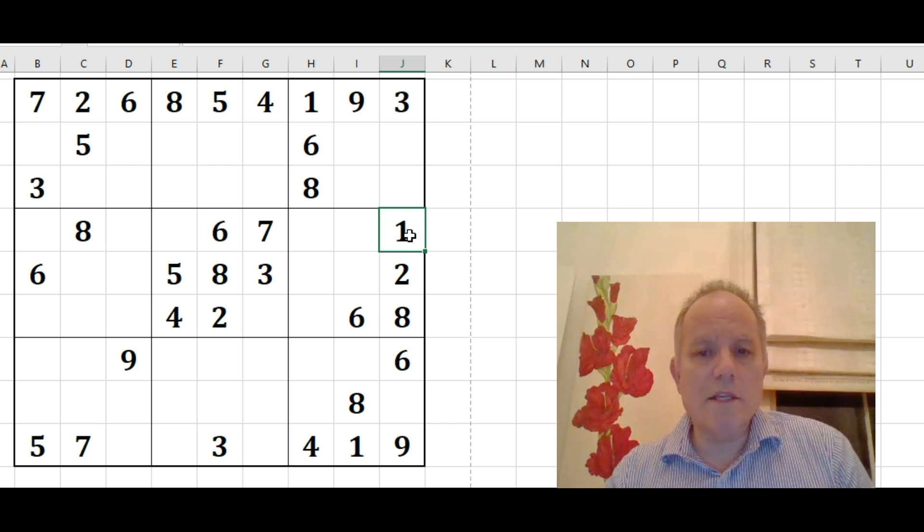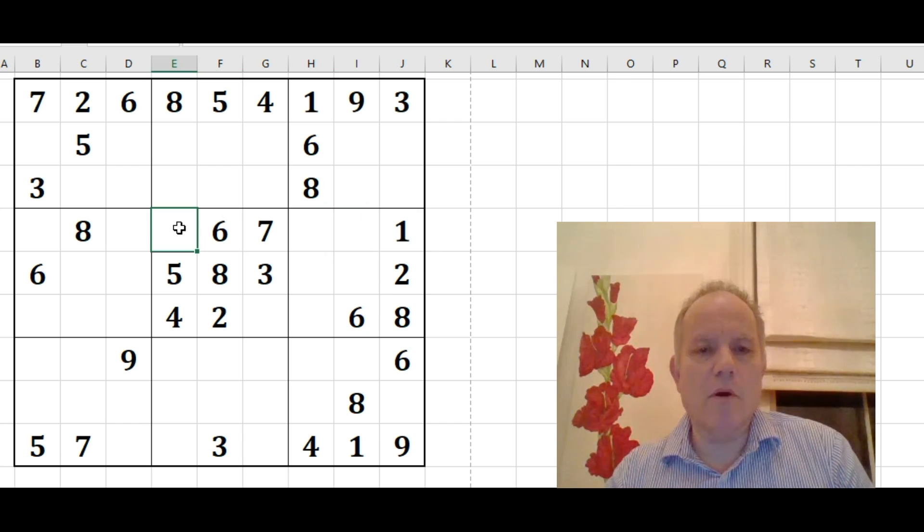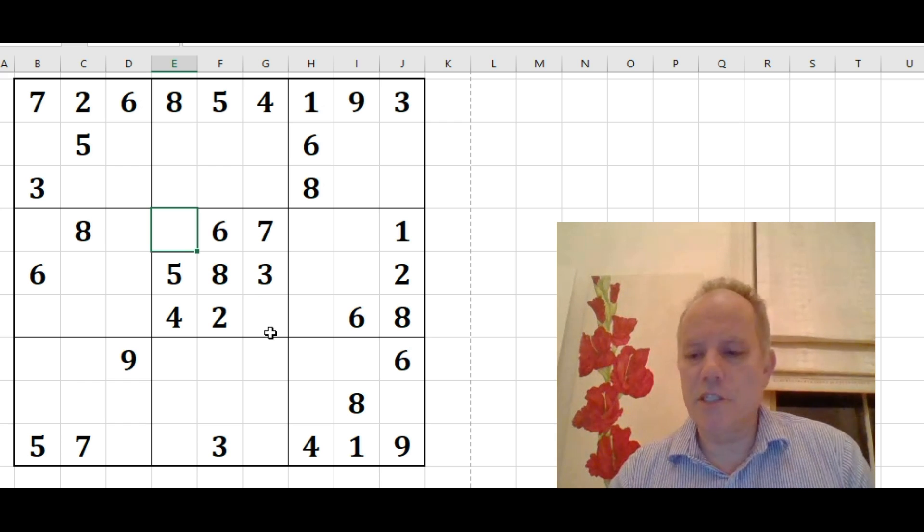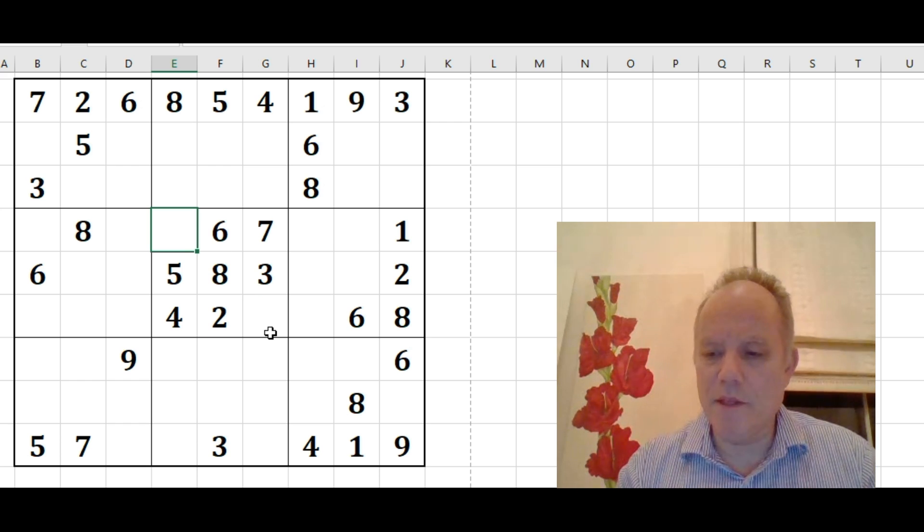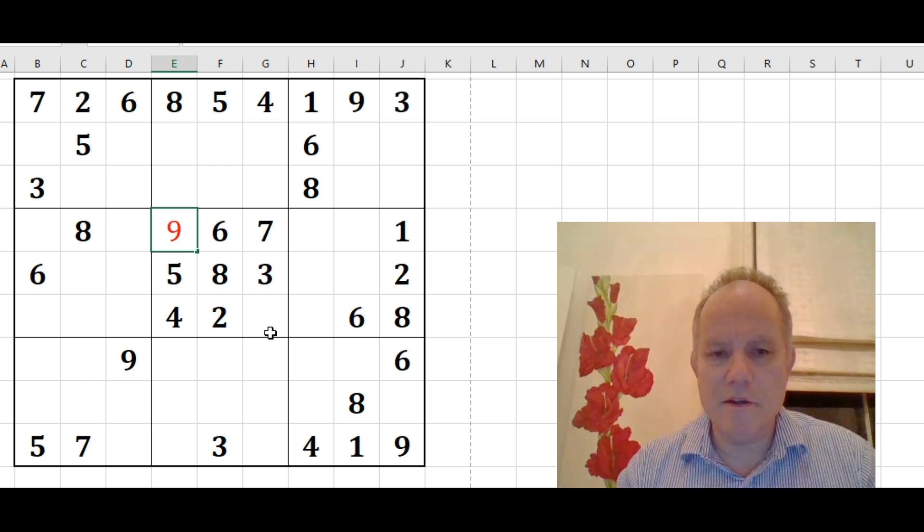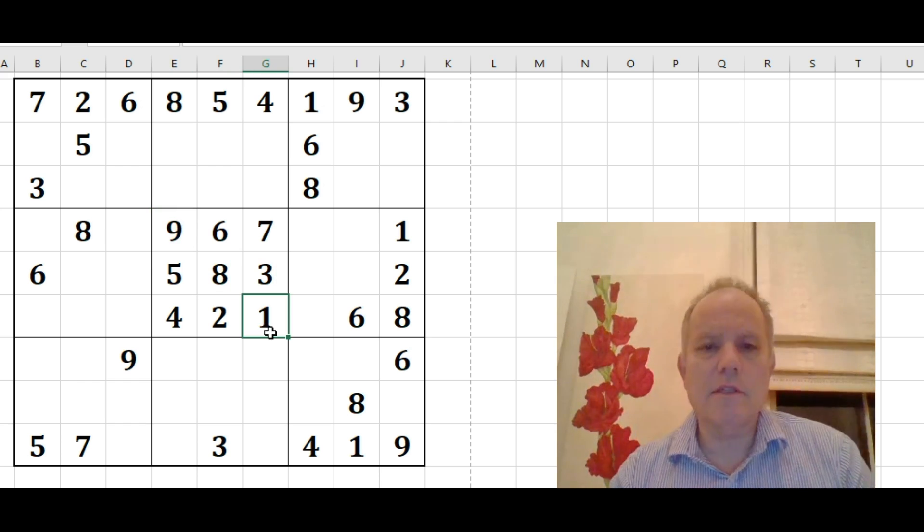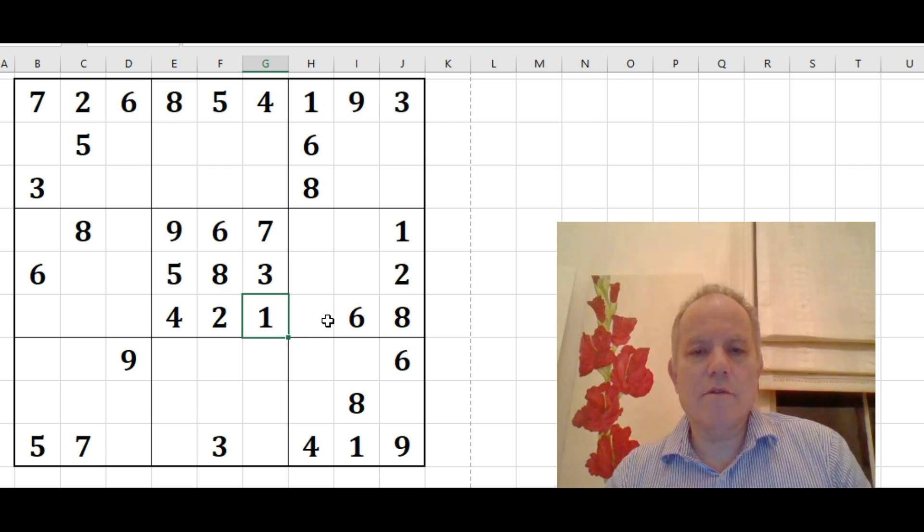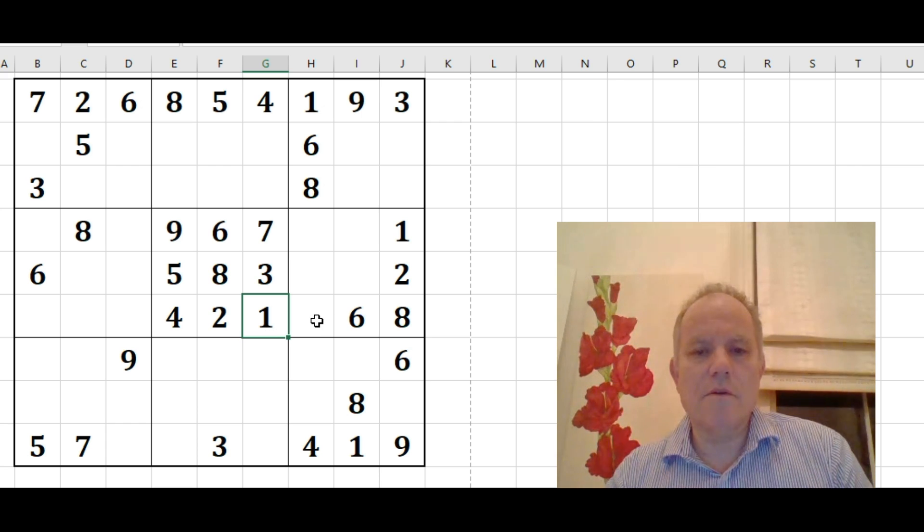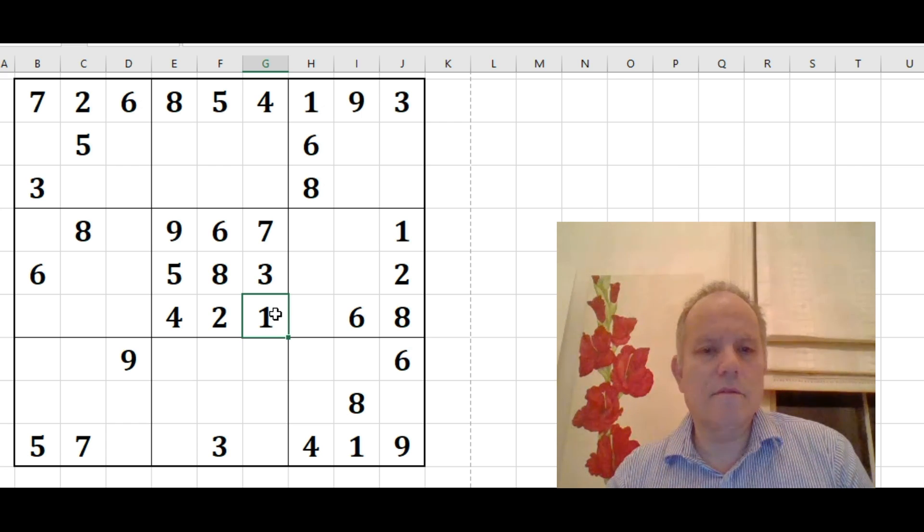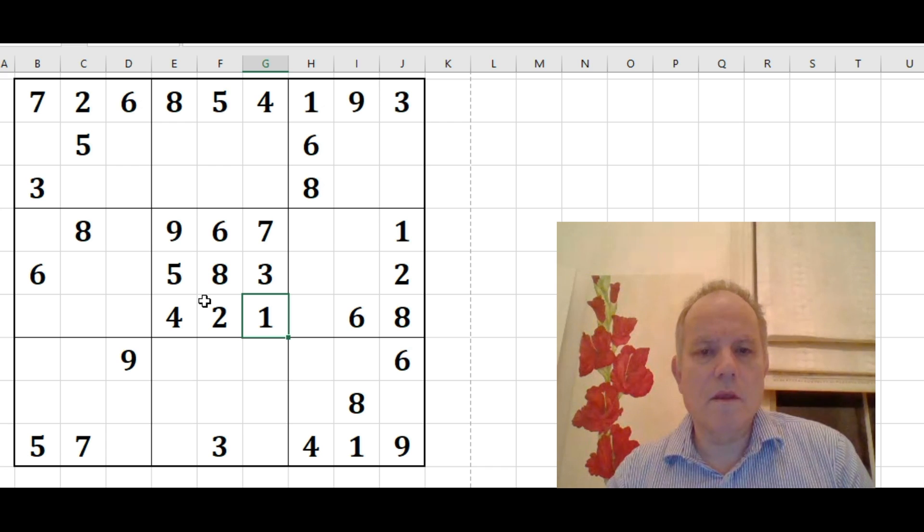That one is very useful because in this central box, which had seven digits in to begin with, there was only a nine and a one to place. And now we've got an idea of which goes where. So we can resolve those.